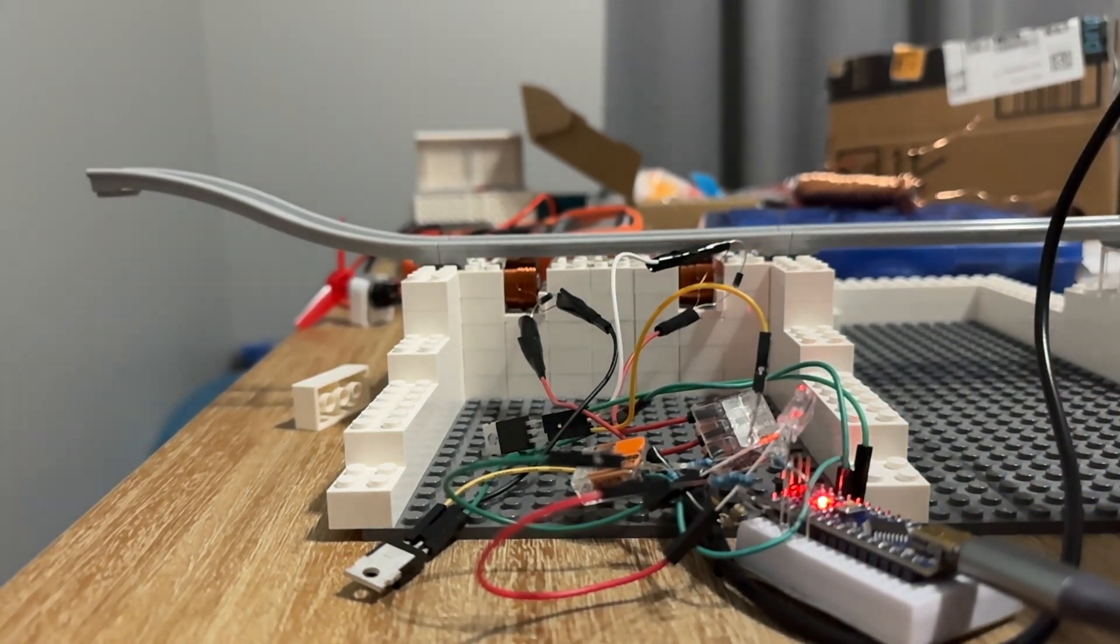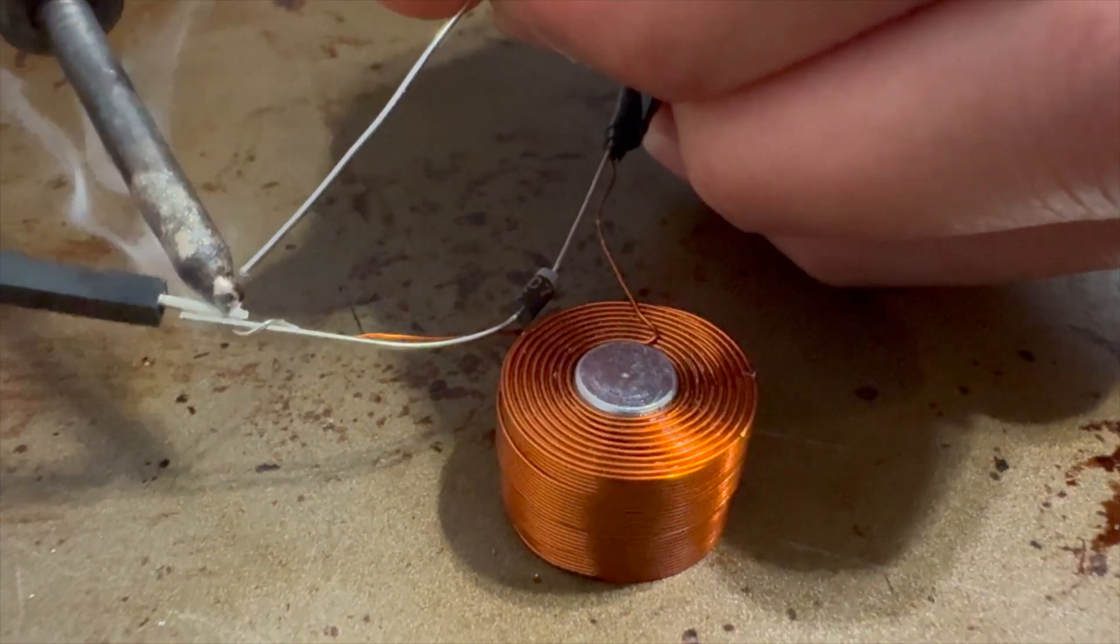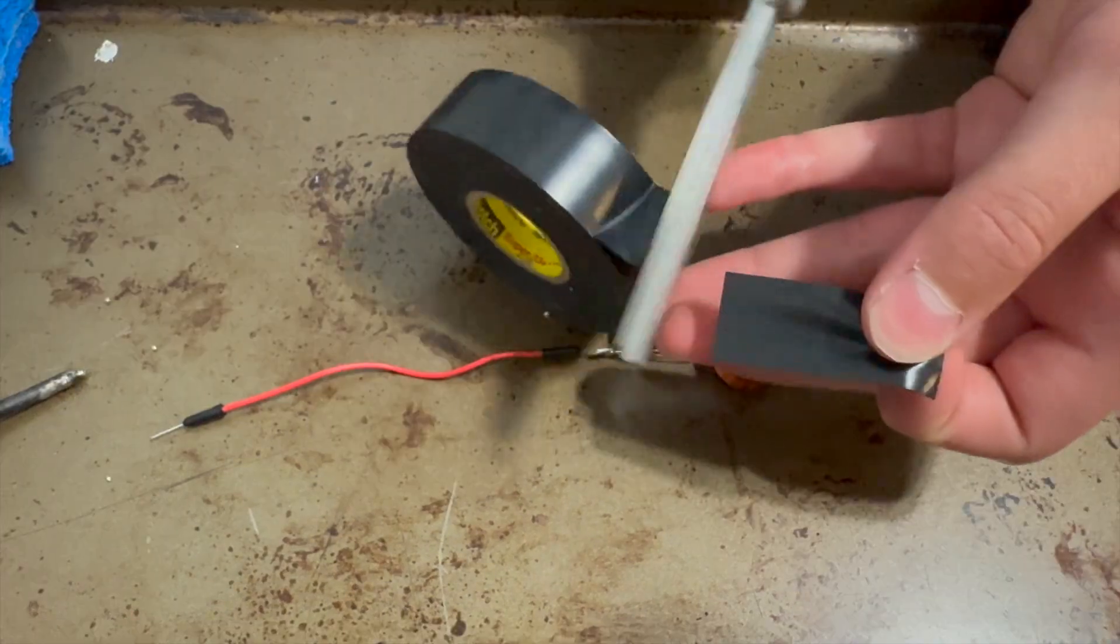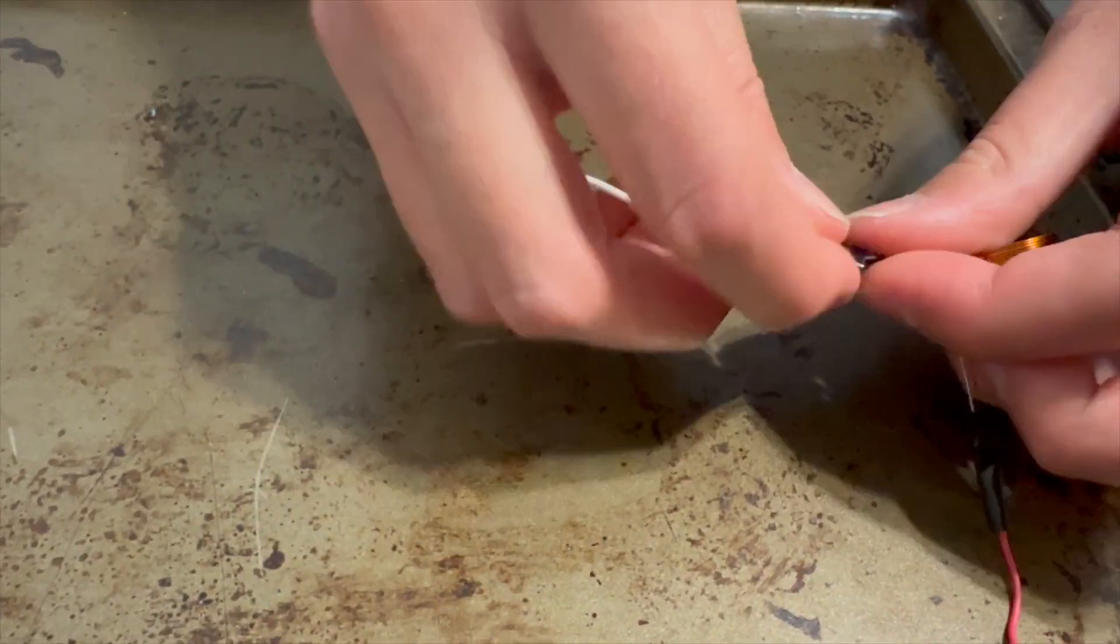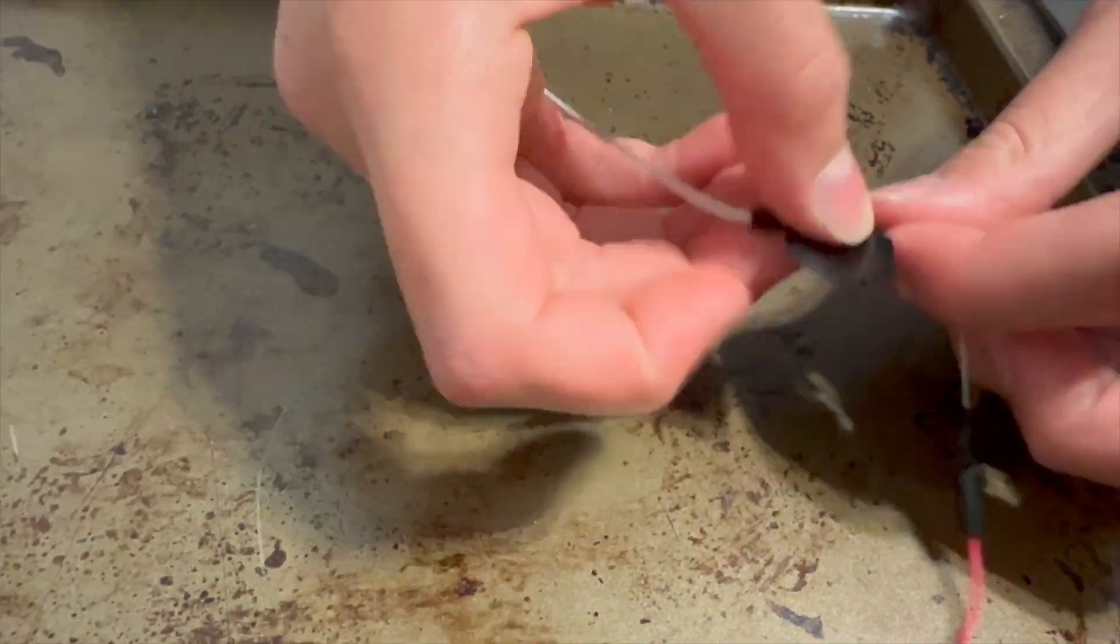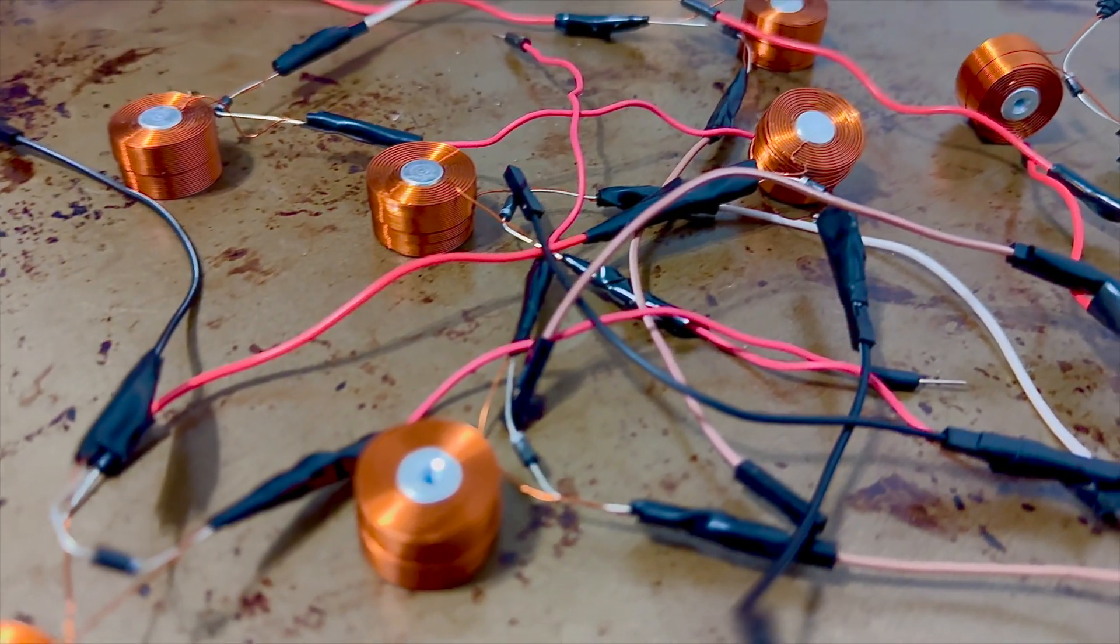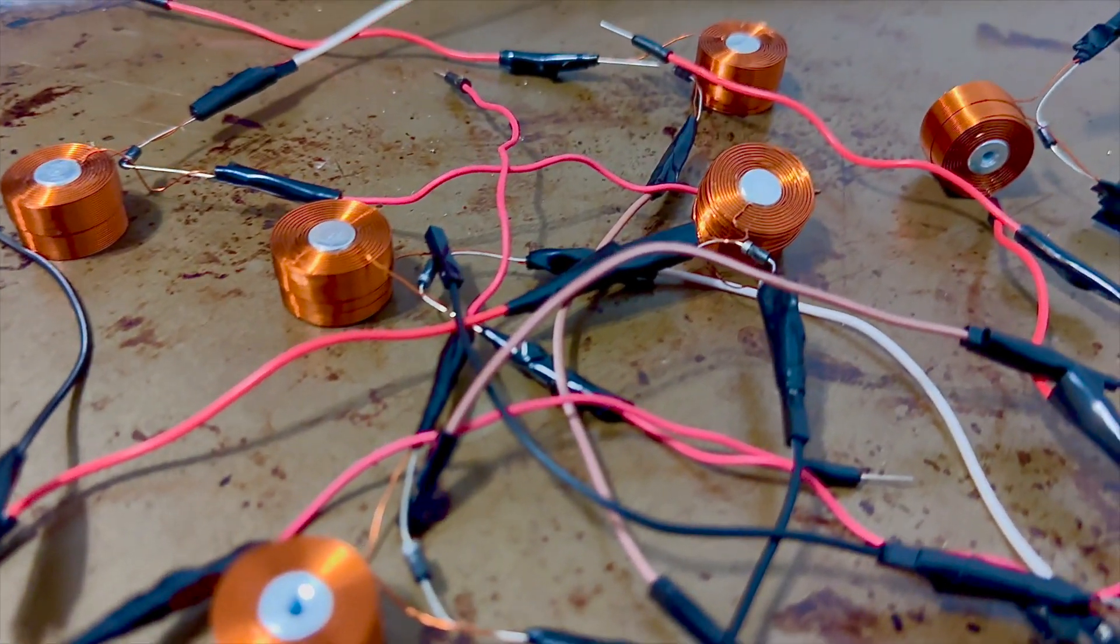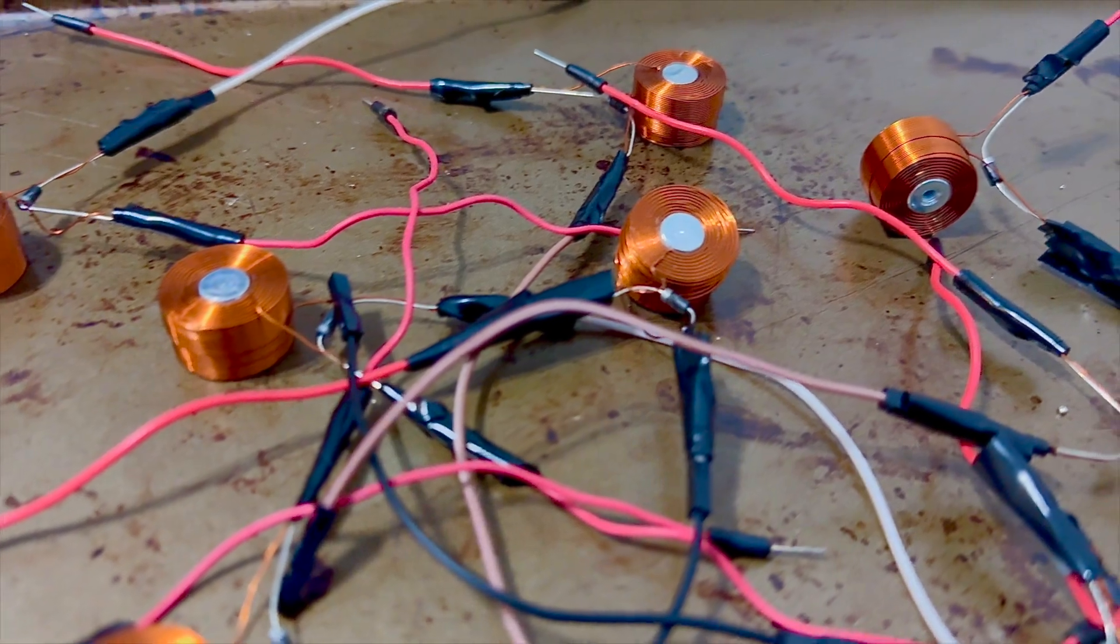This is my LEGO launch coaster, and this is me adding 8 more magnets to it. So stick around to the end of the video to see how it works with 10 magnets.